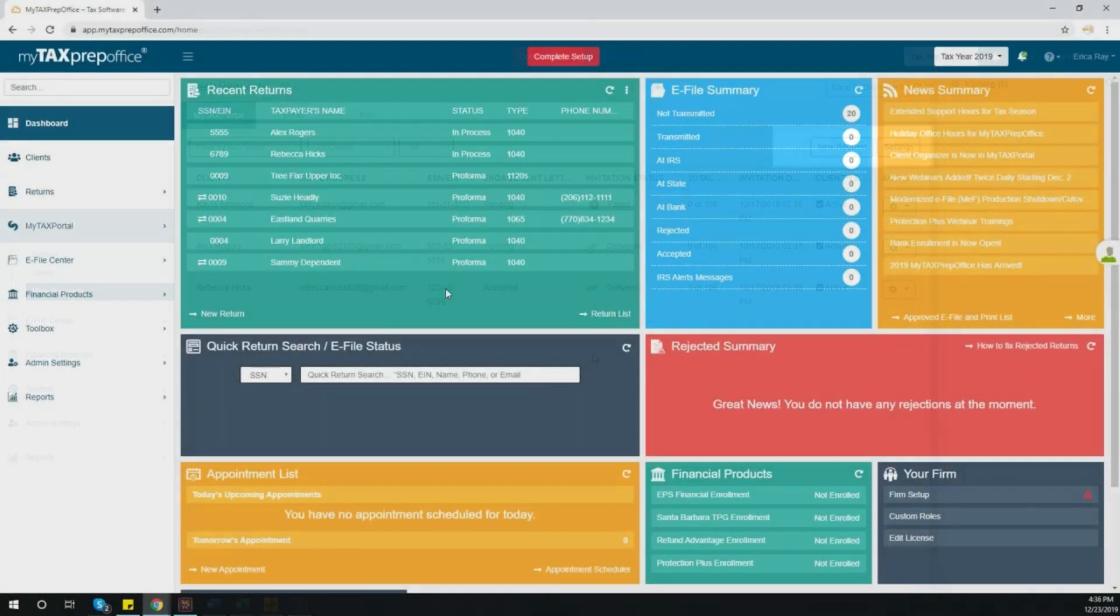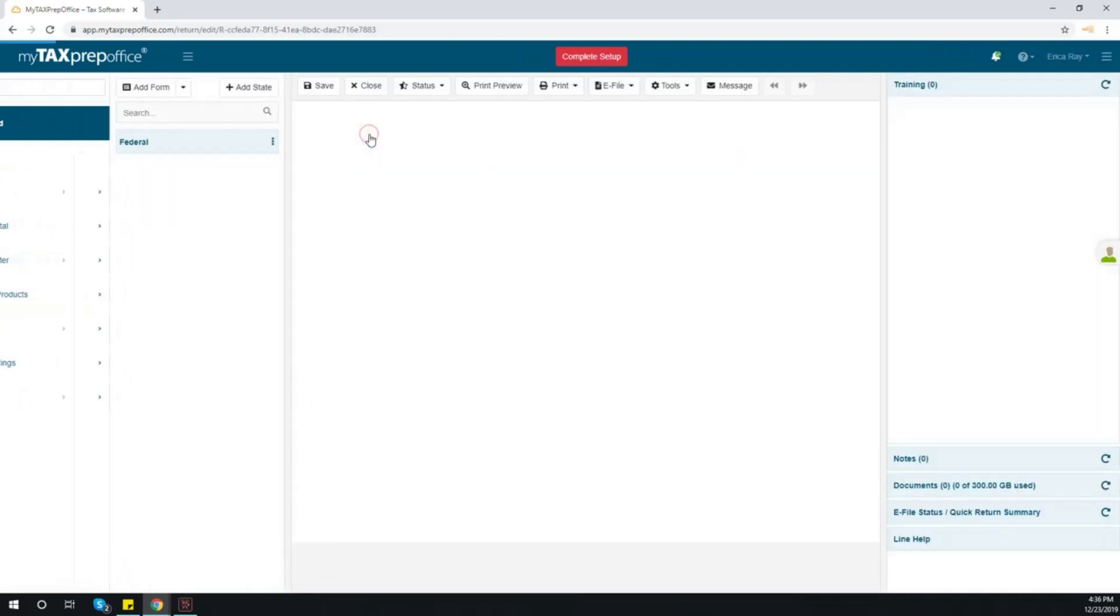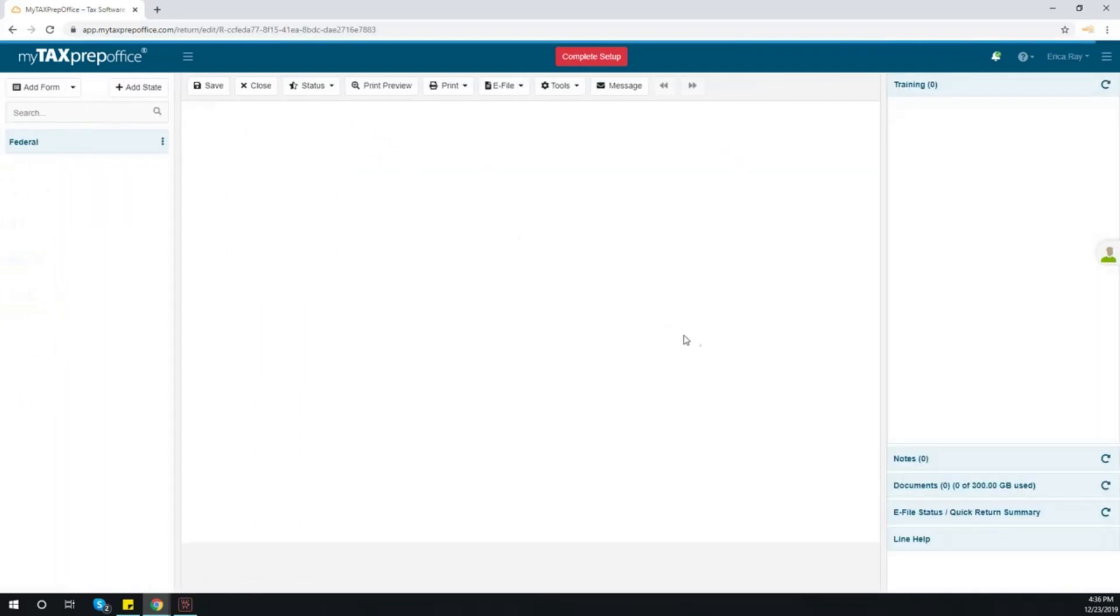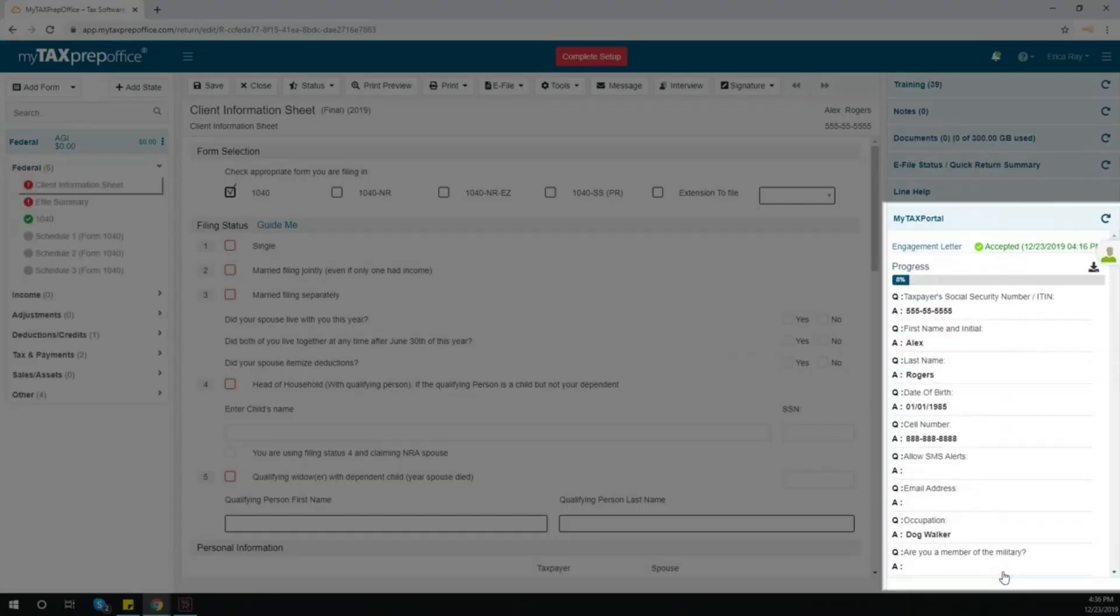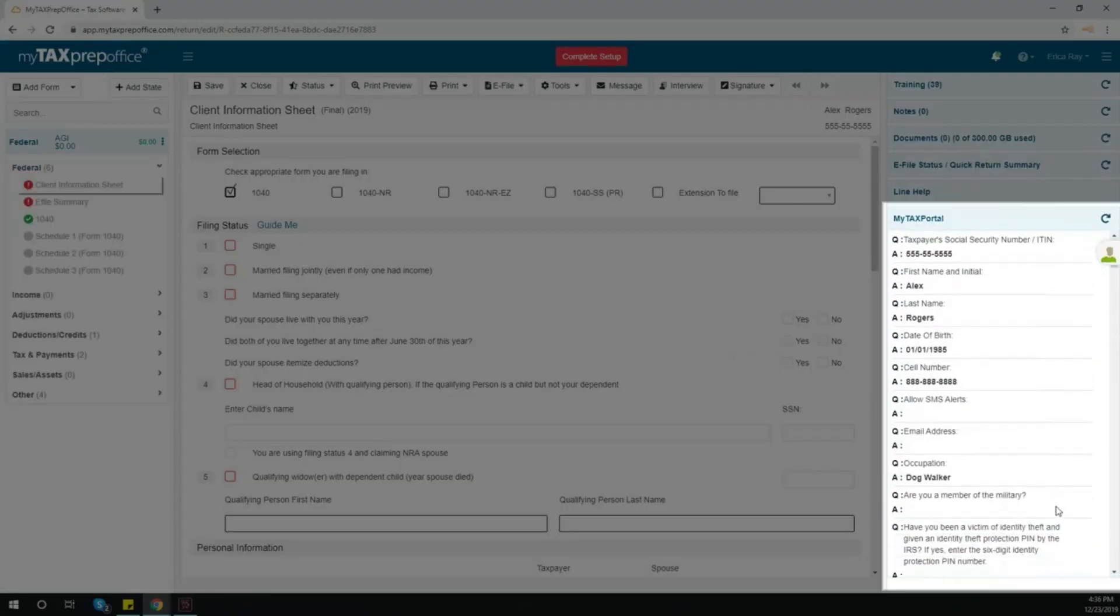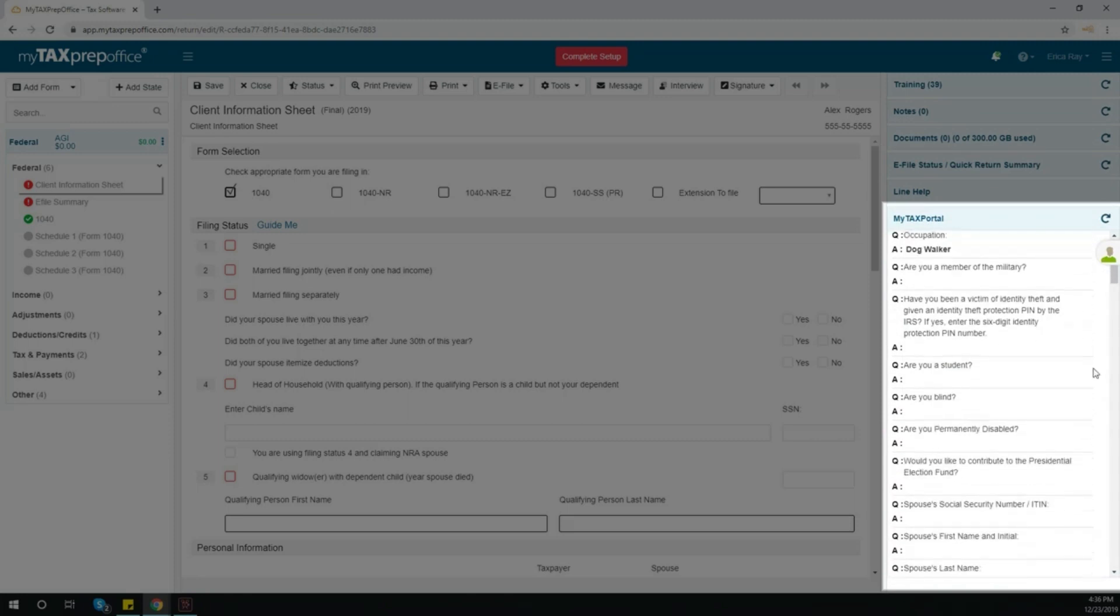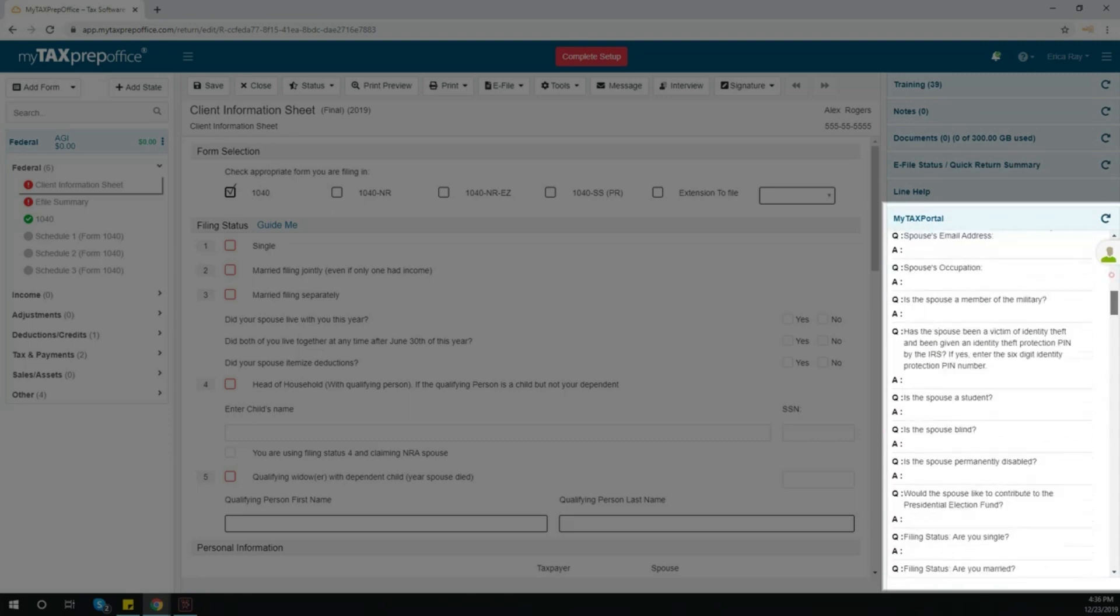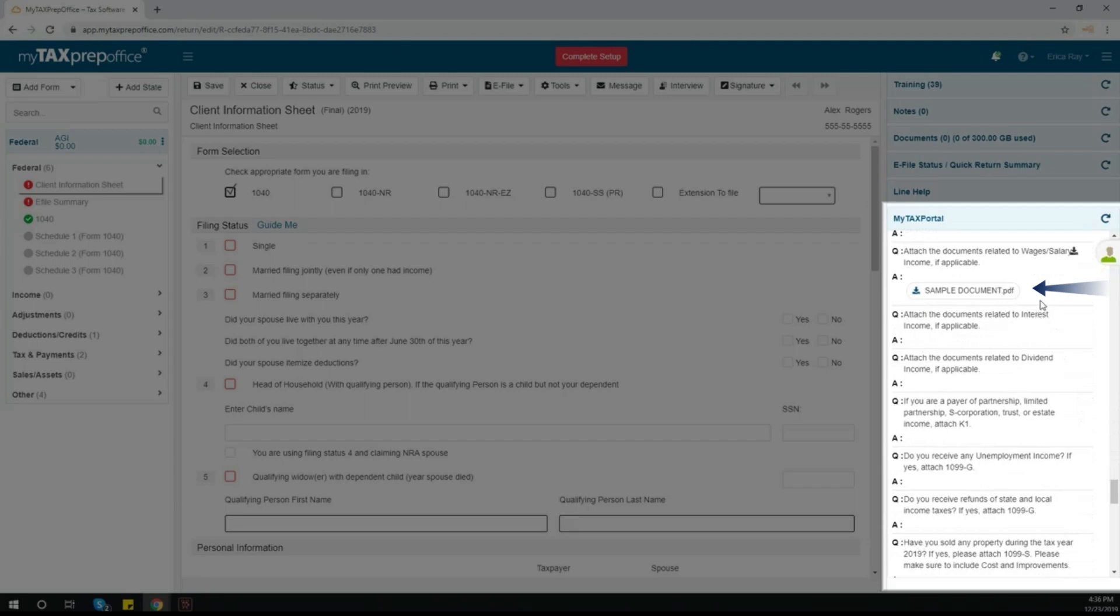Client answers, as well as documents, can be found within the tax return. Open a return from the dashboard. In the bottom right corner, you will find the My Tax Portal tab. When you click on it, you will be able to see all the questions and answers, as well as any document that has been uploaded by your client.